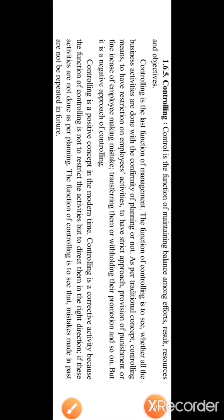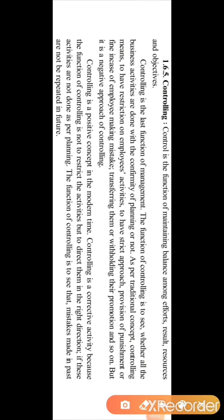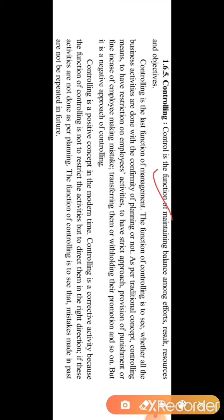The next function of management is Controlling. Control is the function of maintaining balance among efforts, results, resources, and objectives. Controlling is the function which maintains the balance among efforts, results, resources, and objectives.